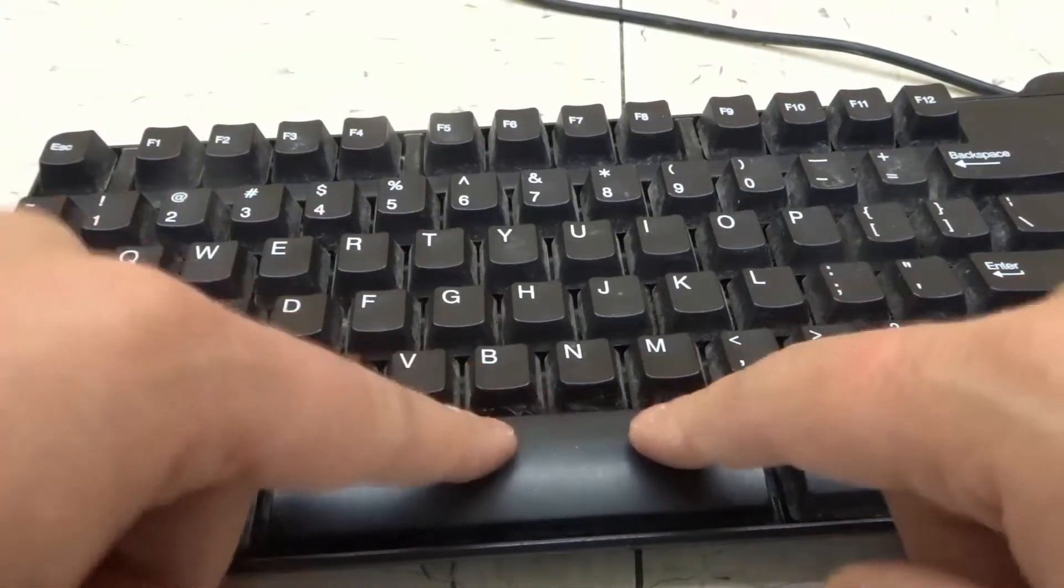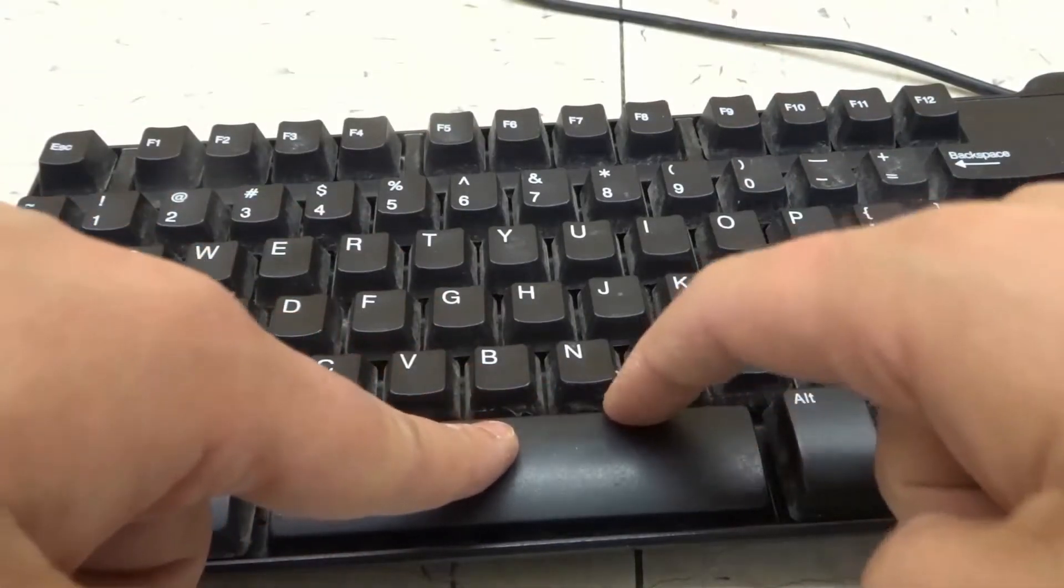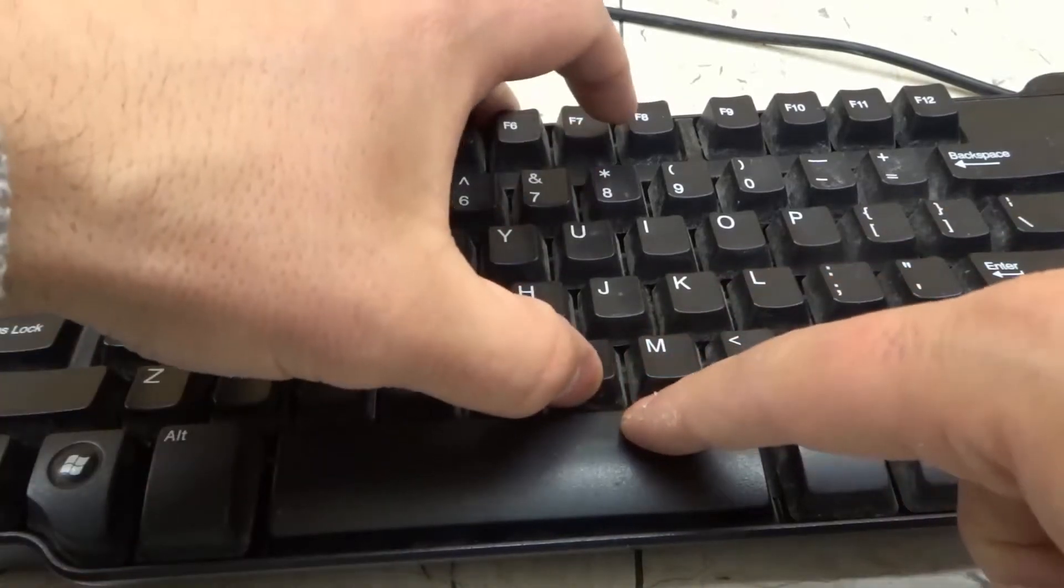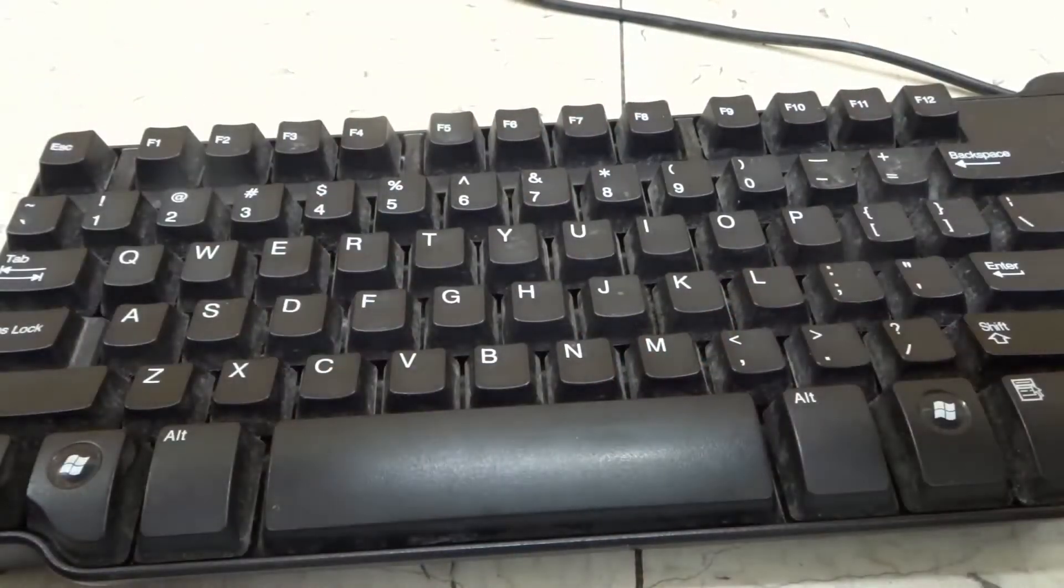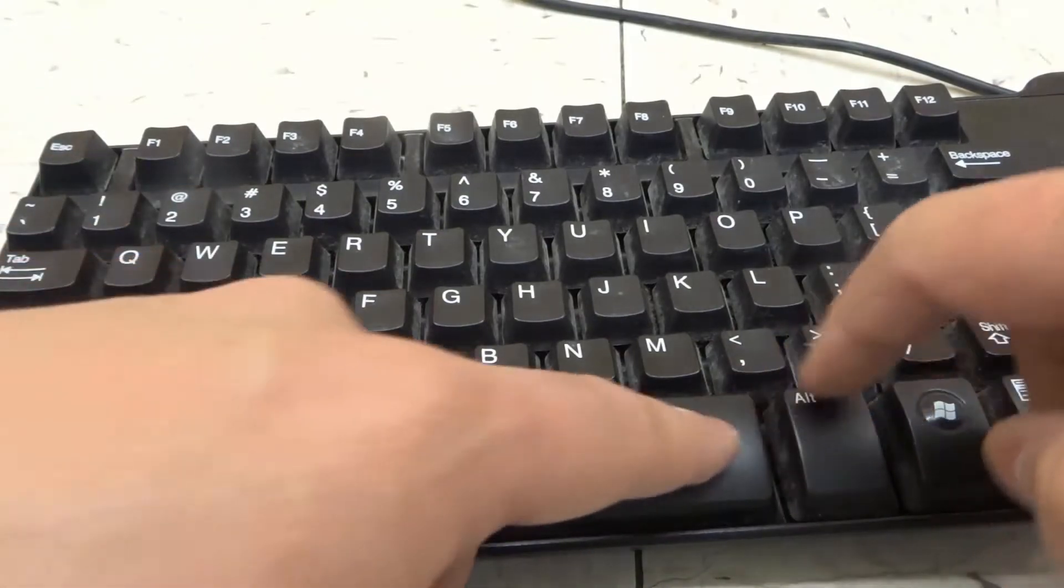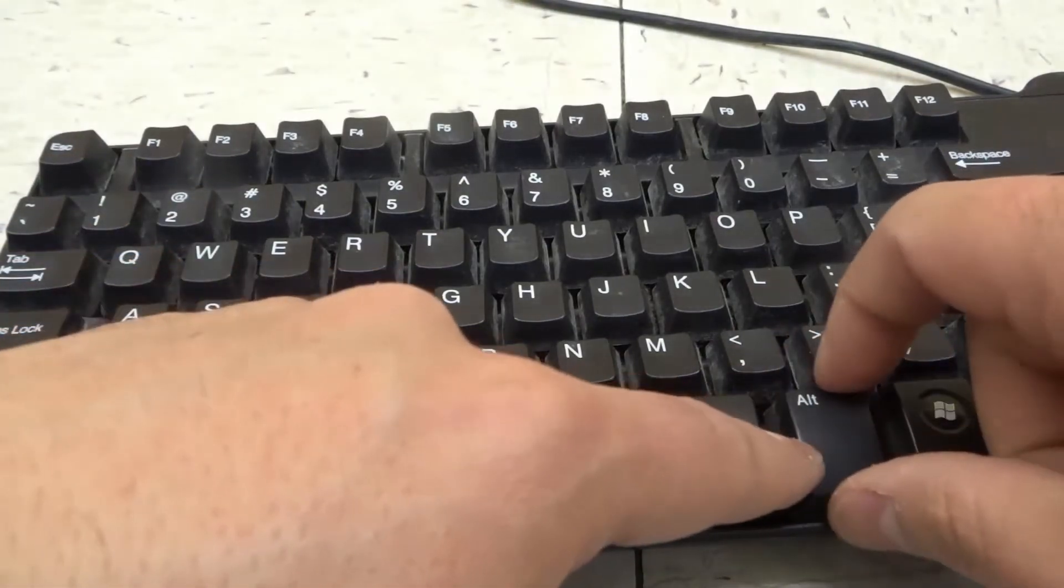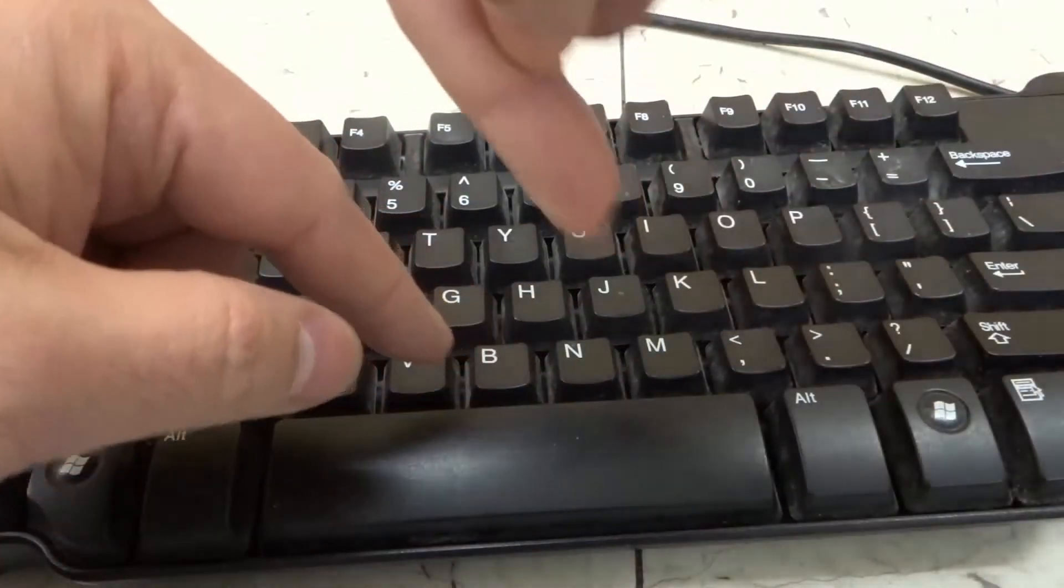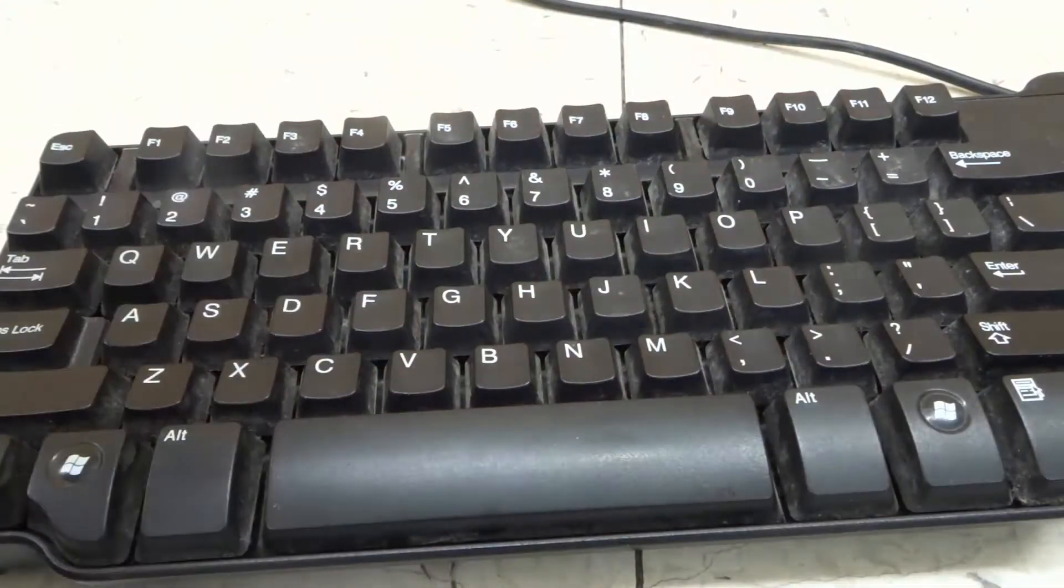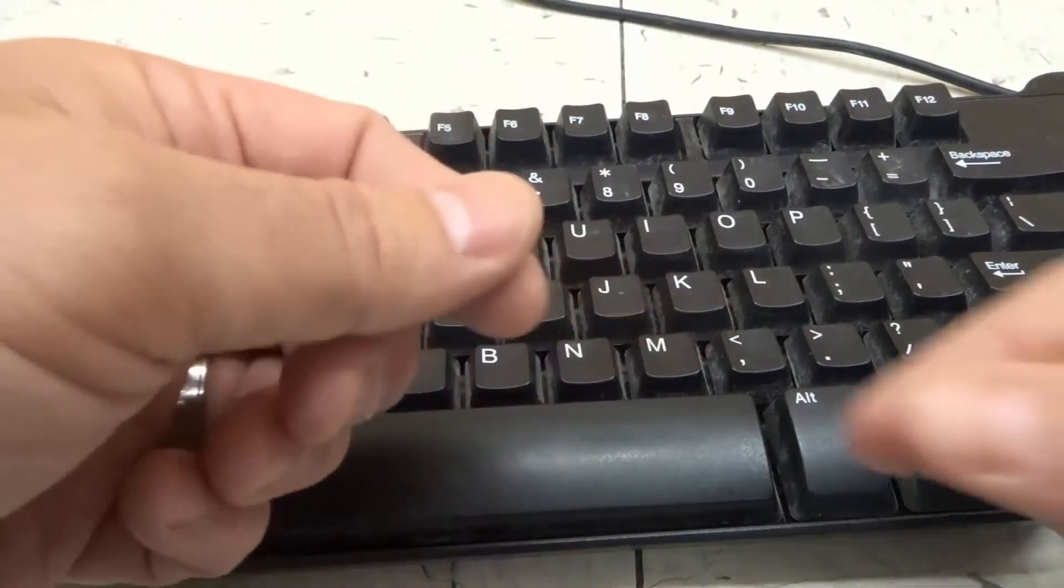All you need to do is gain access to the little area underneath the keycap, because these basically just pop out of place. If you can find a way to get access to the individual keycap and slide something under there, you can pop it out of place.